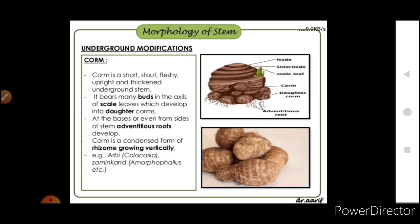Corm is a short, stout, fleshy, upright, and thickened underground stem. It bears many buds in the axil of scale leaves which develop into daughter corms at the base or even from the sides. Adventitious roots develop from the base of the stem.